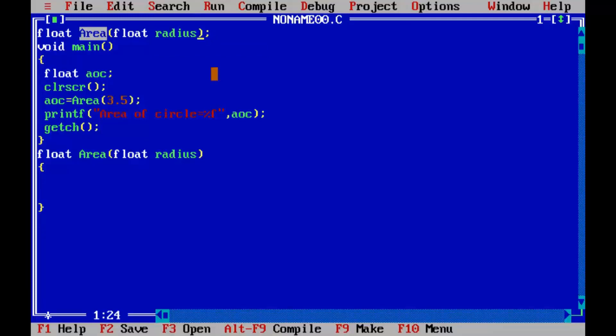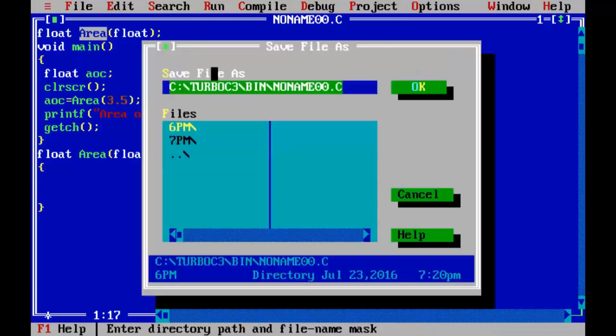So instead of this variable I can simply write float. That's all. Saving the program first.